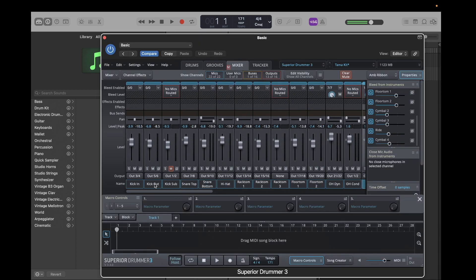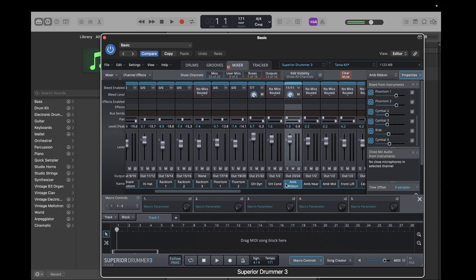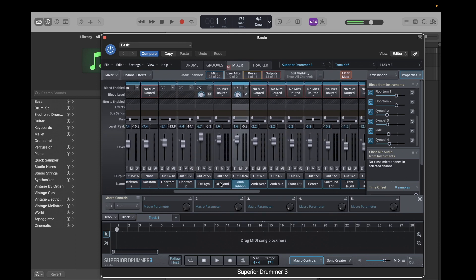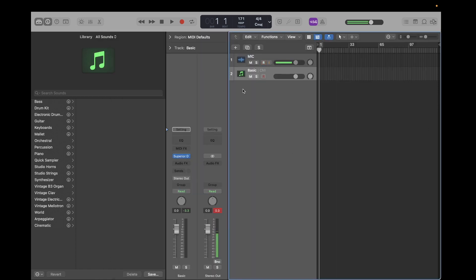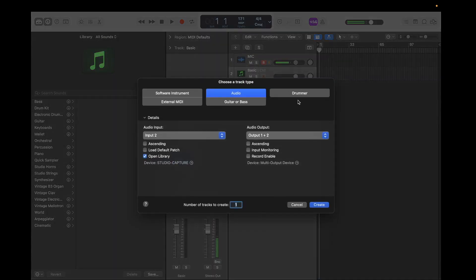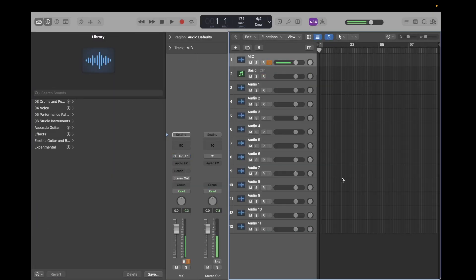four toms, that's nine, ten, eleven. So we need eleven audio tracks. So let's go to the plus here and create eleven audio tracks. There we go.